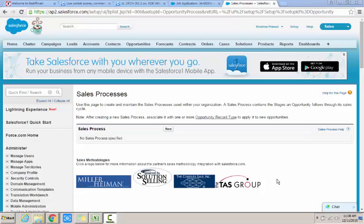The sales processes are the processes for each organization that consists of multiple stages in an opportunity that it will go through in order to finally win a particular deal or lose a deal starting from the prospecting stage of a sales process.